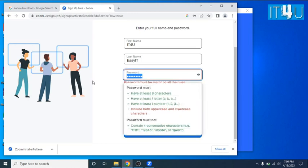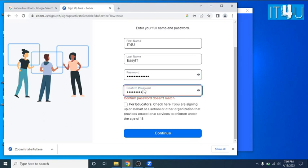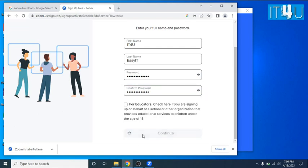Looks like it is not accepting a simple password. I need to follow all the instructions to set the password. Trying some strong and different password. Yeah, now it accepted the password.